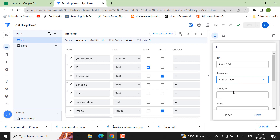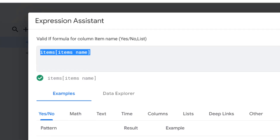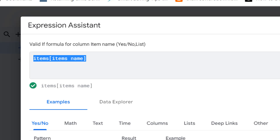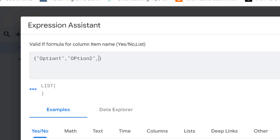Now let's go to the second method. Go back and change the Valid If field. This time start with a curly bracket, then a double quote, and type options like: option one, double quote, option two, double quote, option two — listing your options manually.